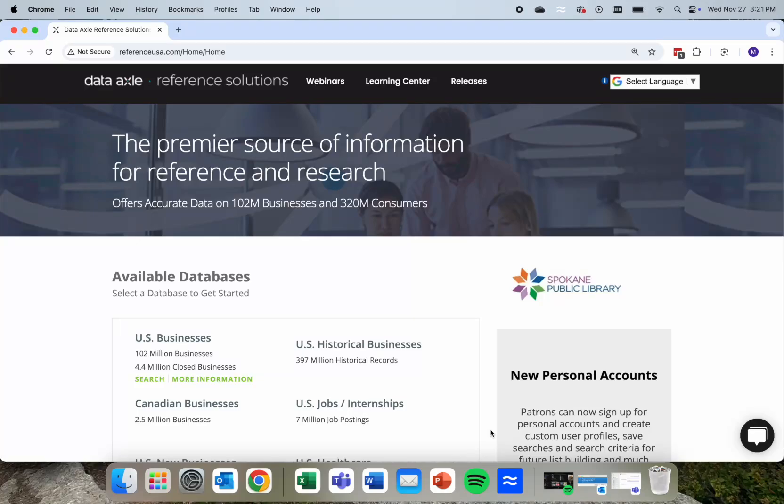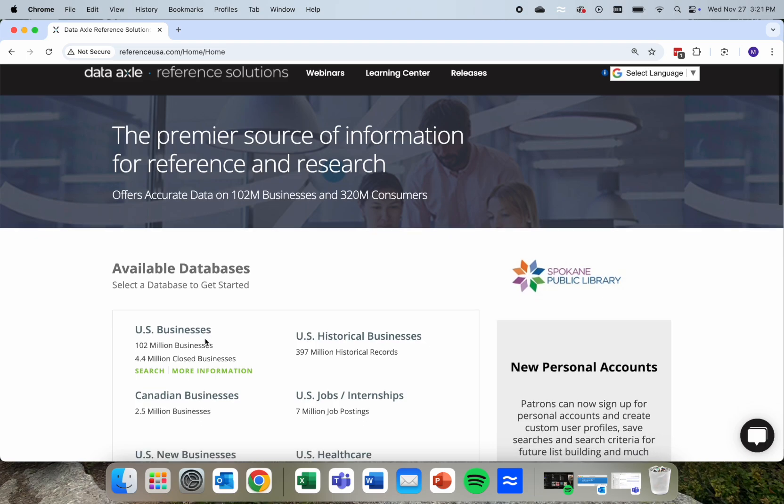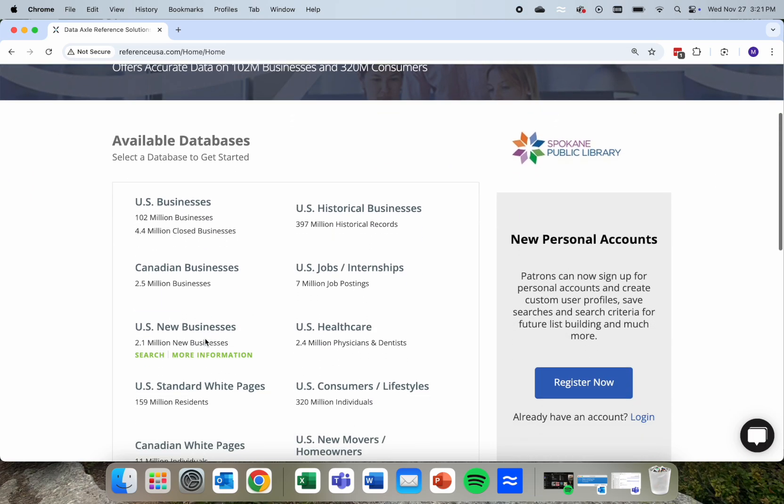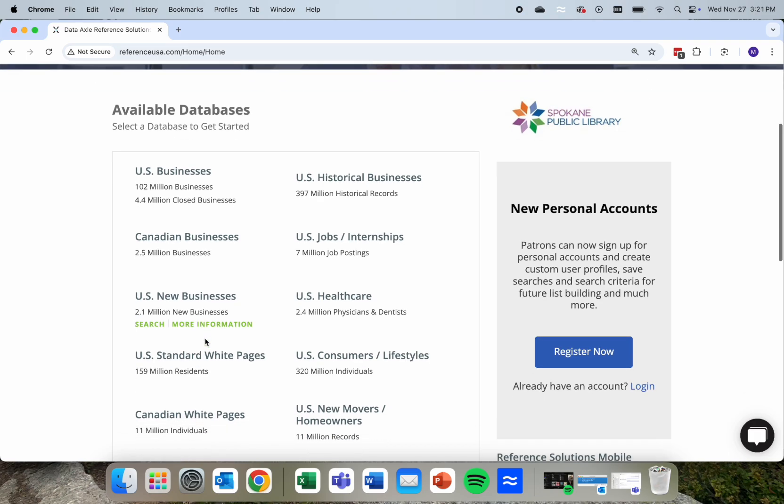Hi there, folks. Mark Pond here with the Spokane Public Library and also StartupSpokane. I wanted to run you through some options in terms of searching for households and consumers. We put together a separate tutorial for searching for businesses that might be scattered across the U.S., but let's take a look at how to find those households and consumers. For this, I generally go with this U.S. Consumers and Lifestyles side of the database.